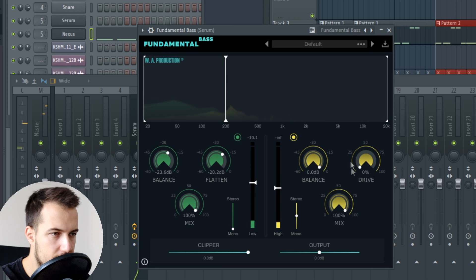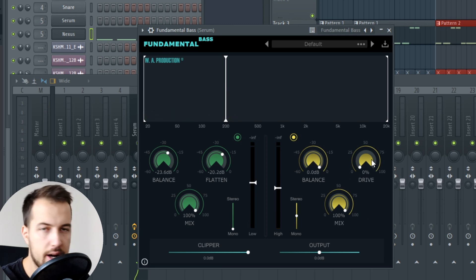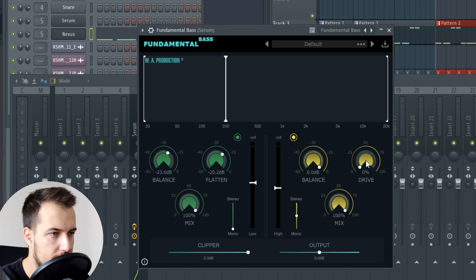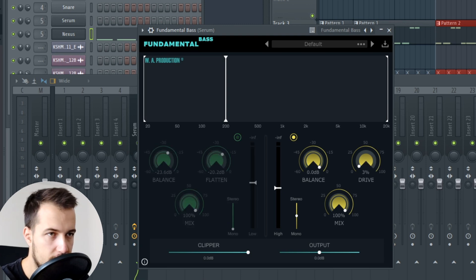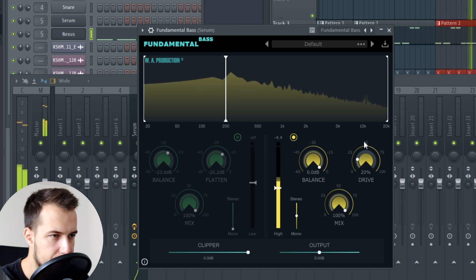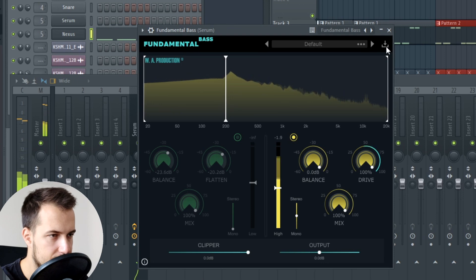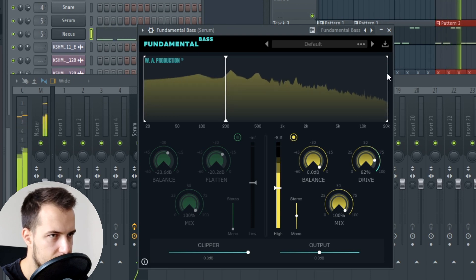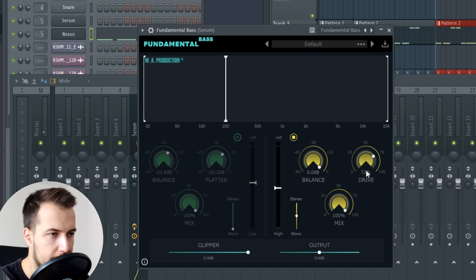We have a similar situation here for the high end. We have the Balance compressor, and then we have Drive, which is basically a distortion. In lower amounts it's fairly subtle, but in higher amounts we can add quite a lot of distortion. However, this bass already has some distortion, so I don't want to actually add much.